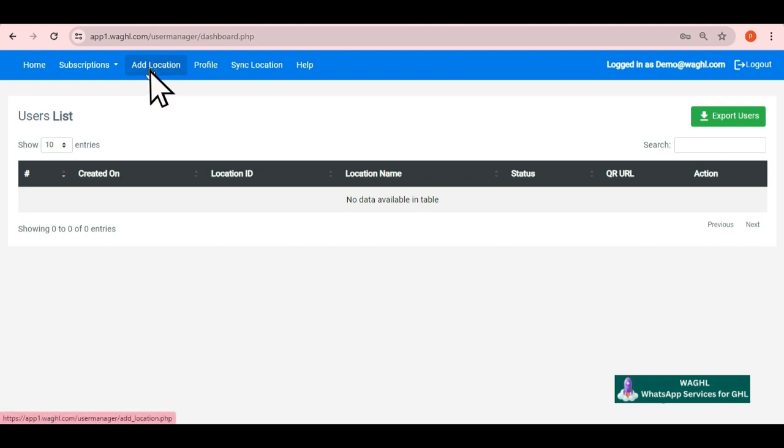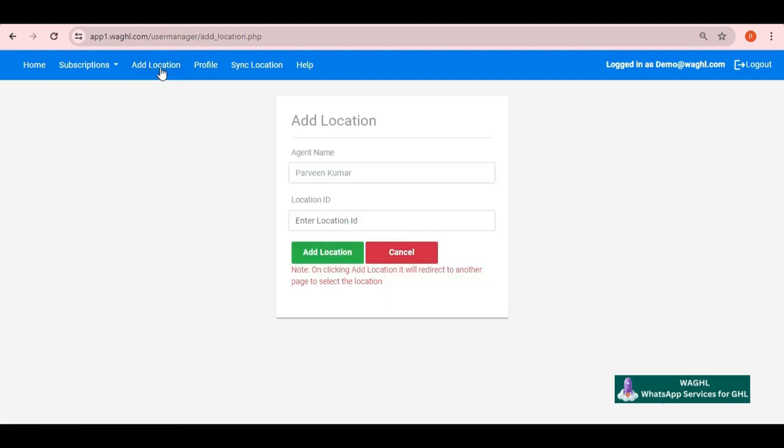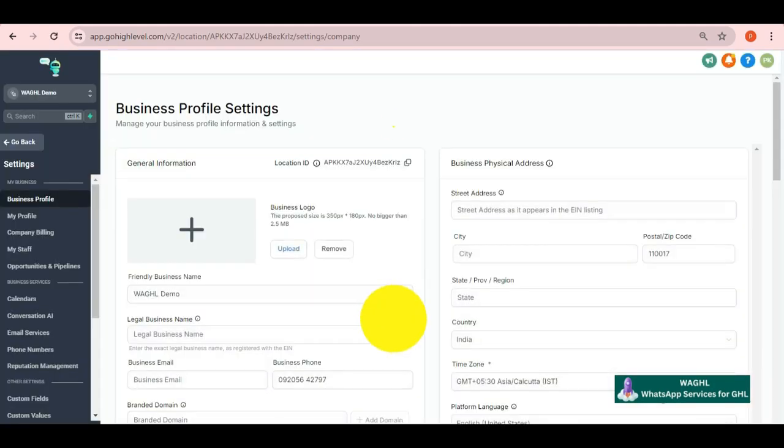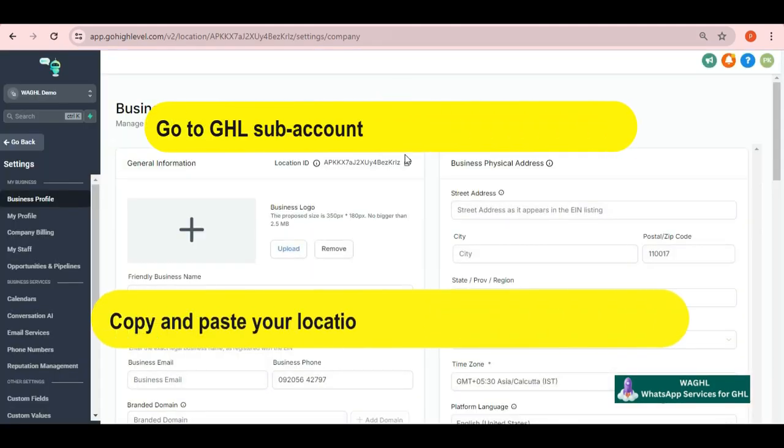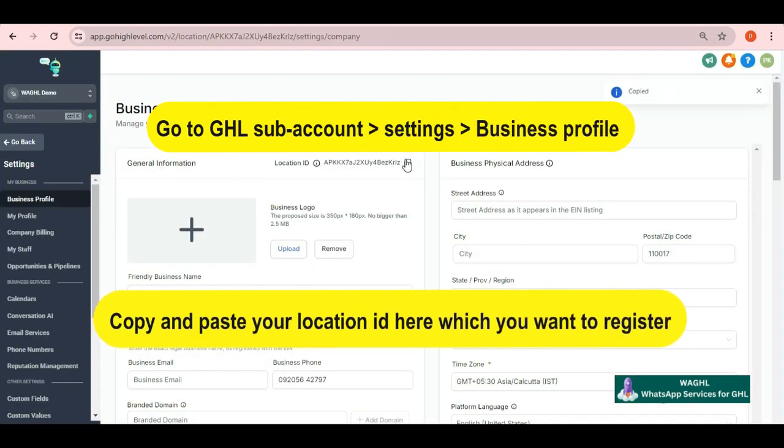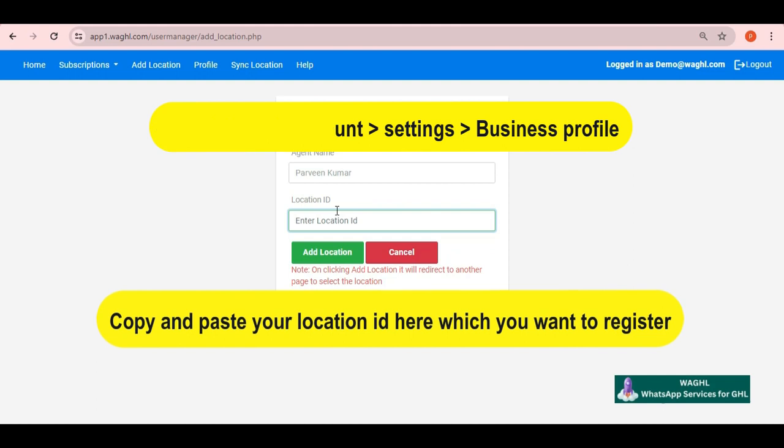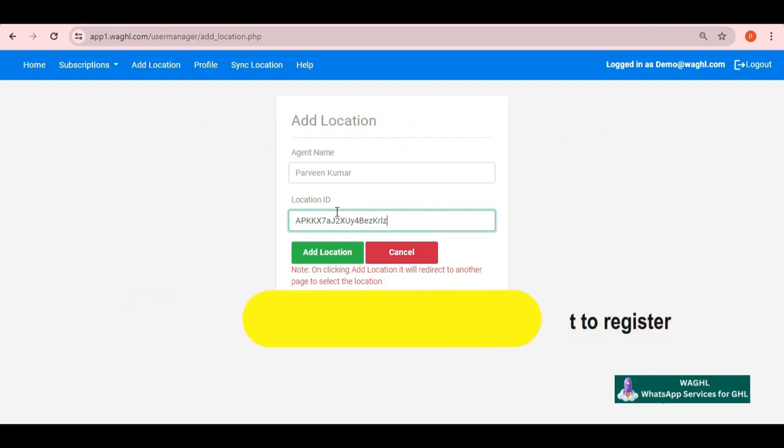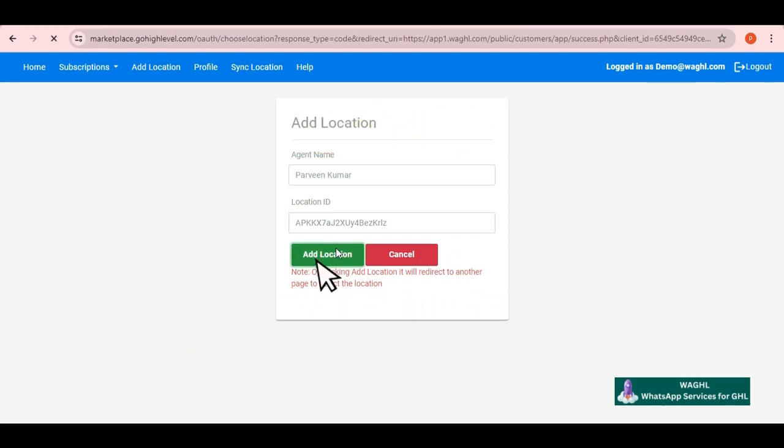After login, here you just need to click on add location button on the top. Then put your location ID here which you want to register and then you have to click on add location.